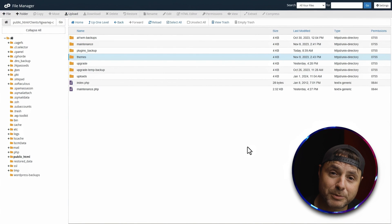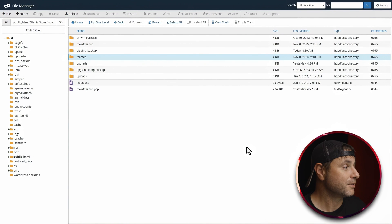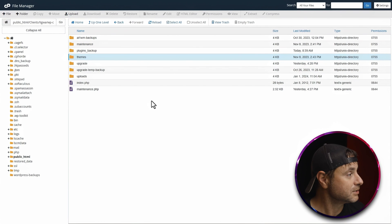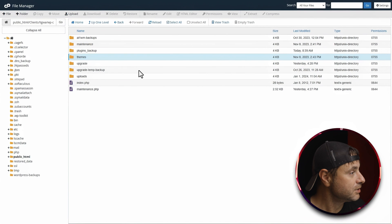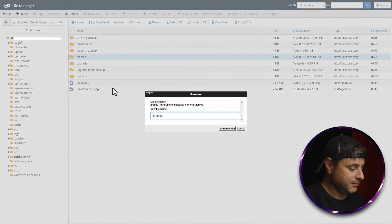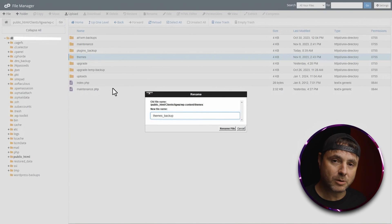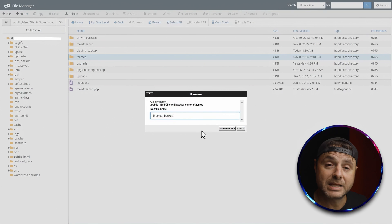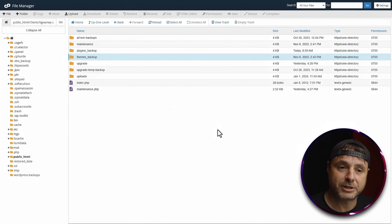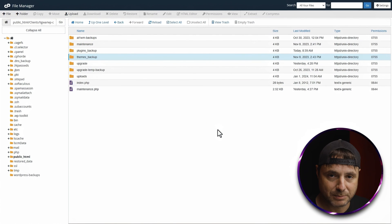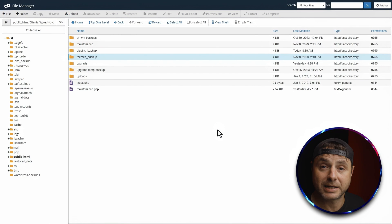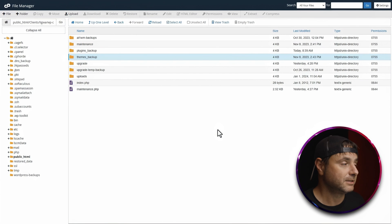If your WordPress website is still displaying the fatal error after renaming the plugins folder, the next option is to rename the themes folder. Right-click on it, say rename, give it a new name — for example 'themes_backup' — then refresh. Your error is going to be coming from either the themes or the plugins, and again nine times out of ten it's going to be within the plugins folder.